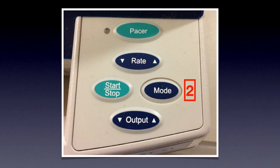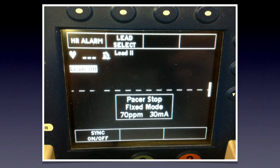Step two is to select the mode — fixed or demand. In fixed mode, the pacing system fires at 70 pulses per minute regardless of the patient's native rate — whether they're at 20, 50, or 100 bpm, it fires at 70. The transcutaneous pacemaker cannot sense and pace through the pads alone; it can pace through the pads but needs leads to sense. In fixed mode, all you need are the pads, since it doesn't have to sense. That means one less piece of equipment to set up.